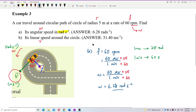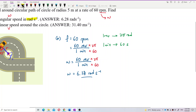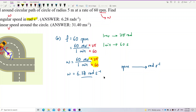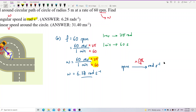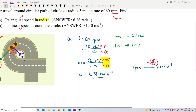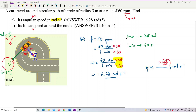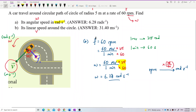So to change from revolutions per minute to radians per second, you just multiply by 2π over 60. That's because one revolution is 2π radians and one minute is 60 seconds. The answer for Part A is 6.28 radians per second.